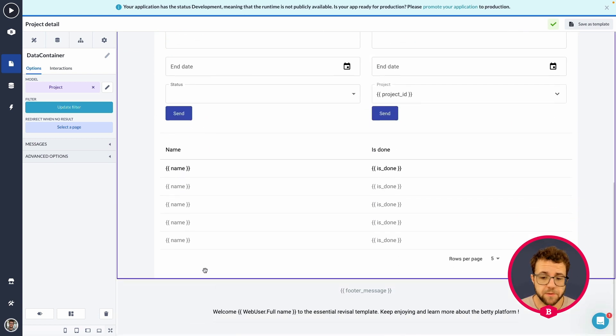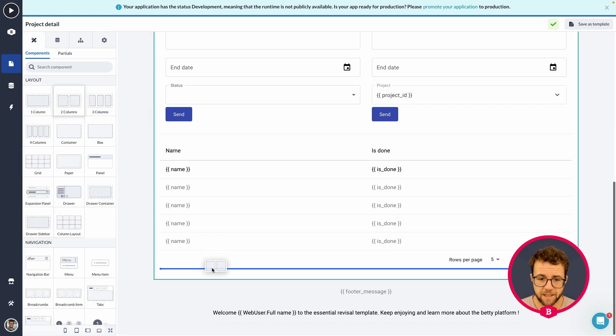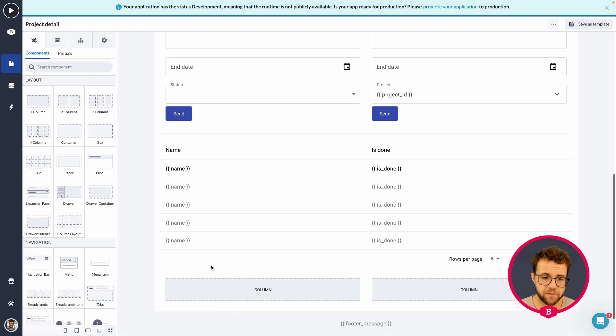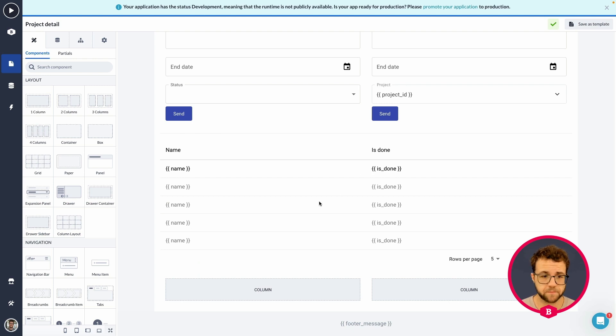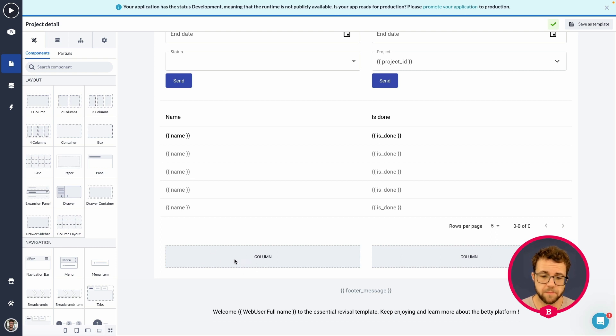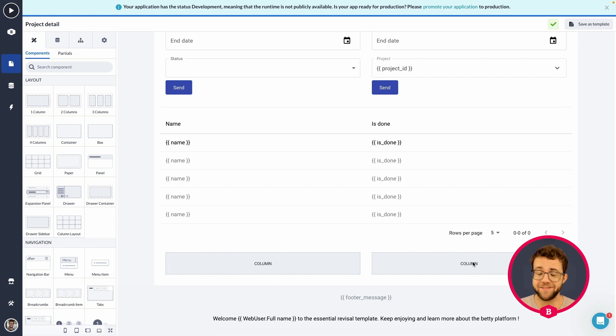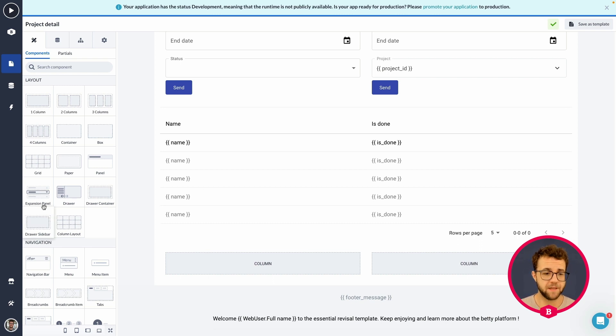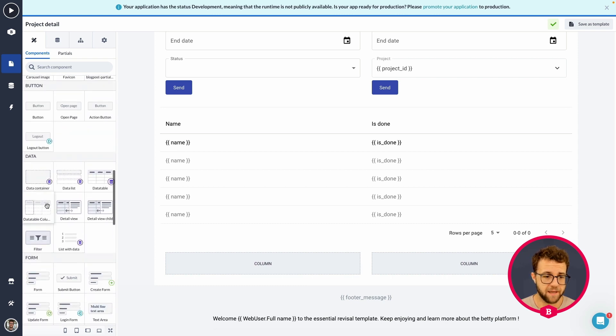What I'm going to do is I'm going to go to my component set. I'm going to grab the two column and I'm going to put that underneath my task overview. And here I'm going to add a form in which we can add the comments. And on the right-hand side, I'm going to add a data list in which we can view all the comments. So let's dive into our create form.